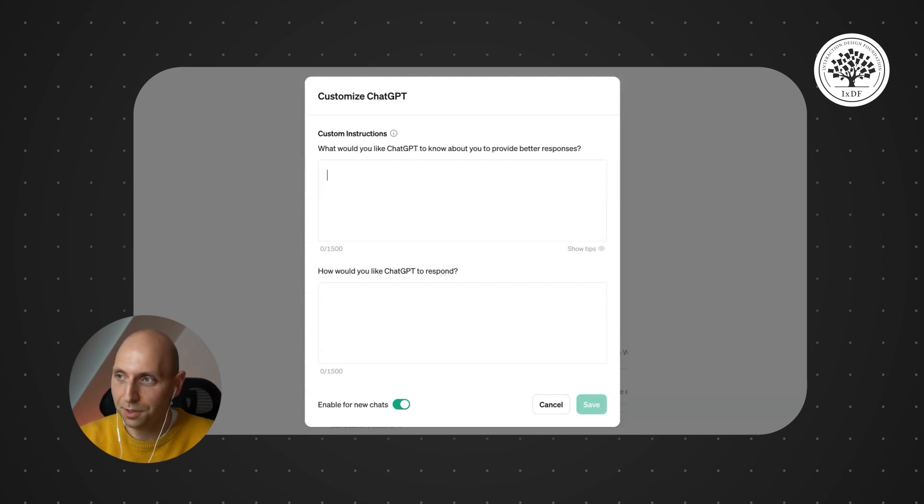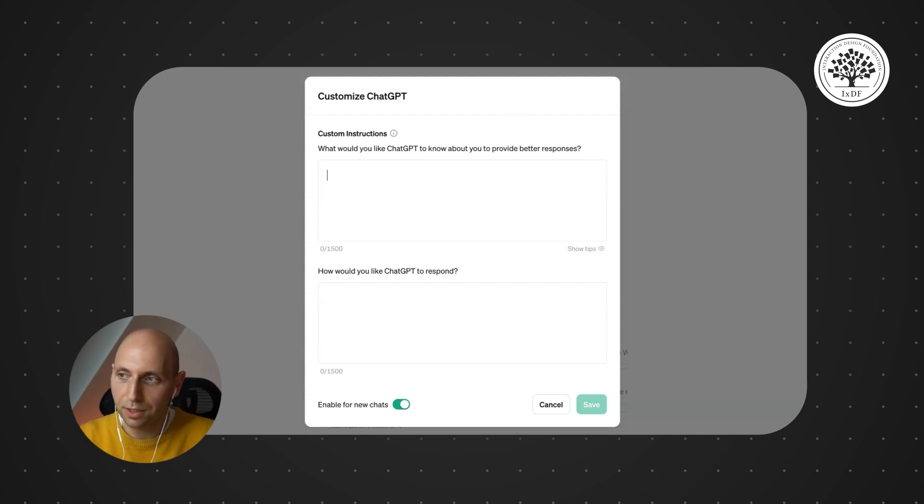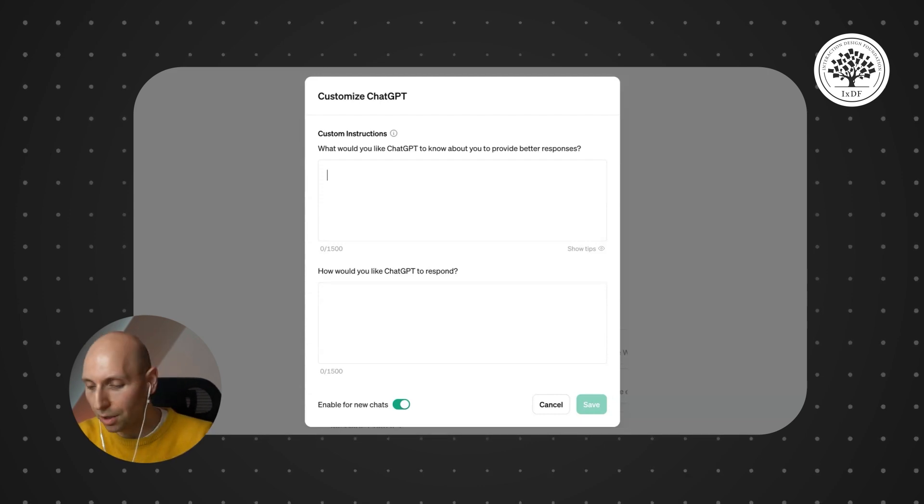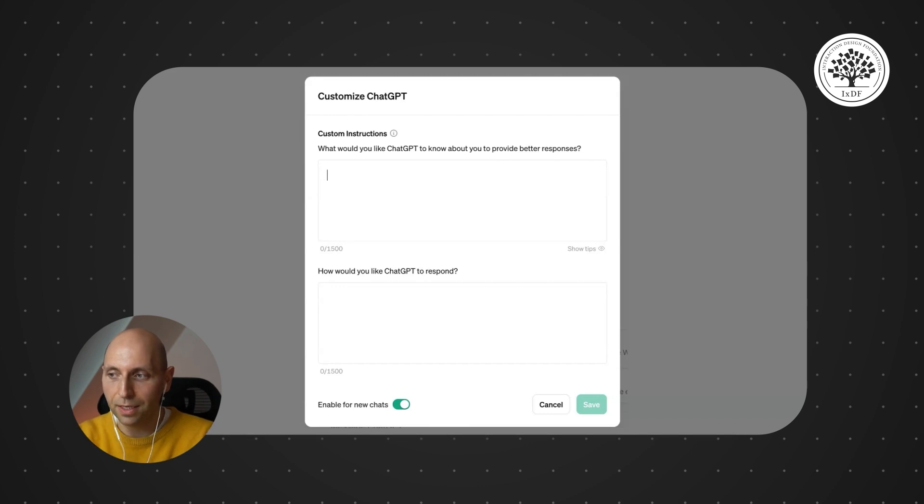You can write things like, I'm a designer, I have 12 years of experience, I'm interested in these topics, not interested in that topic. Please don't give me this kind of output, don't give me that kind of output. I want this and I want that and I don't want this.